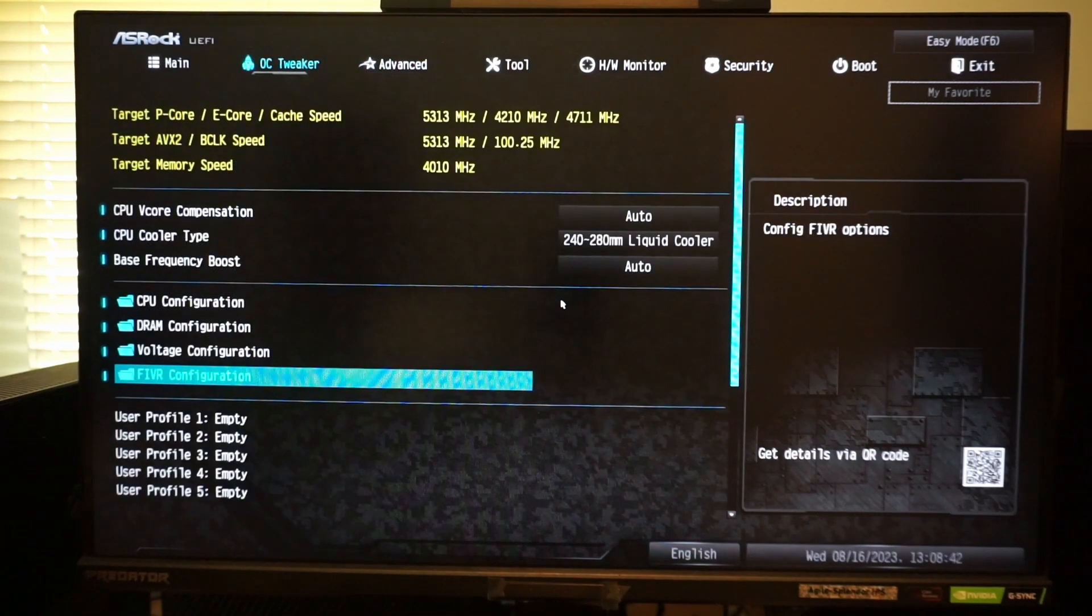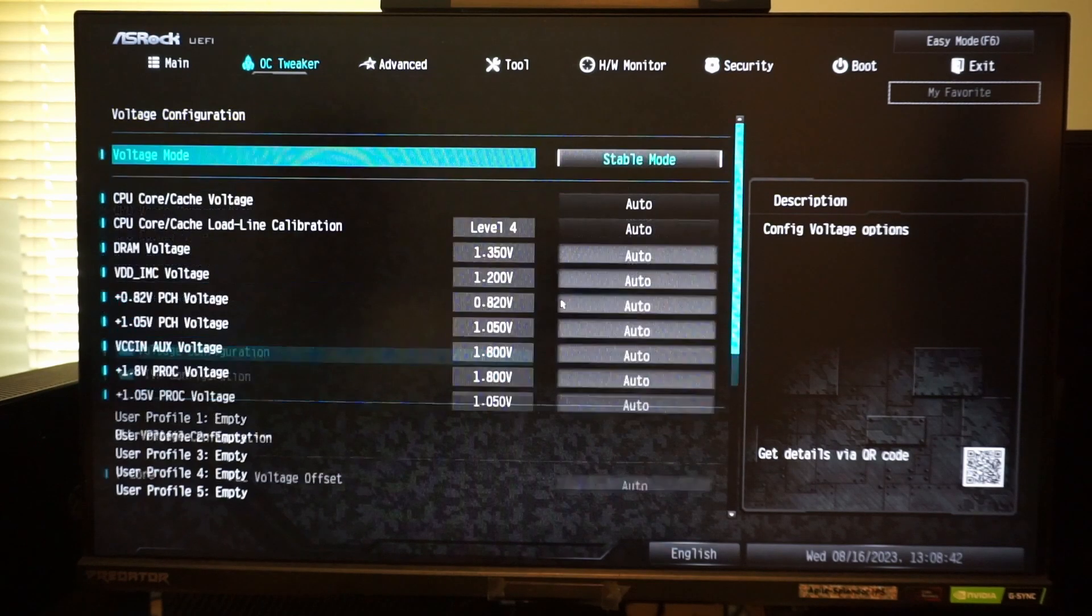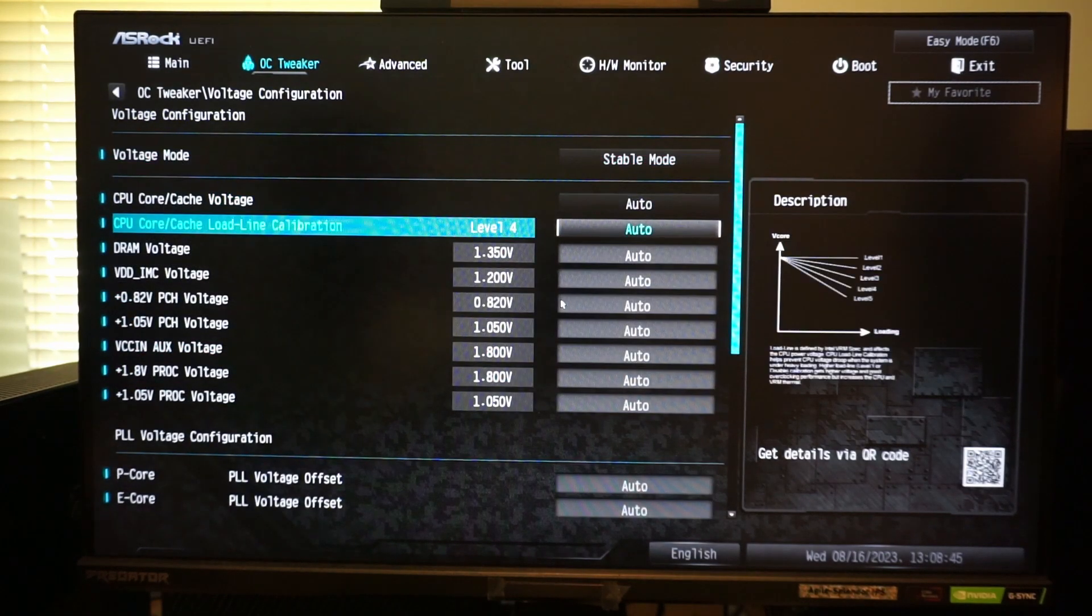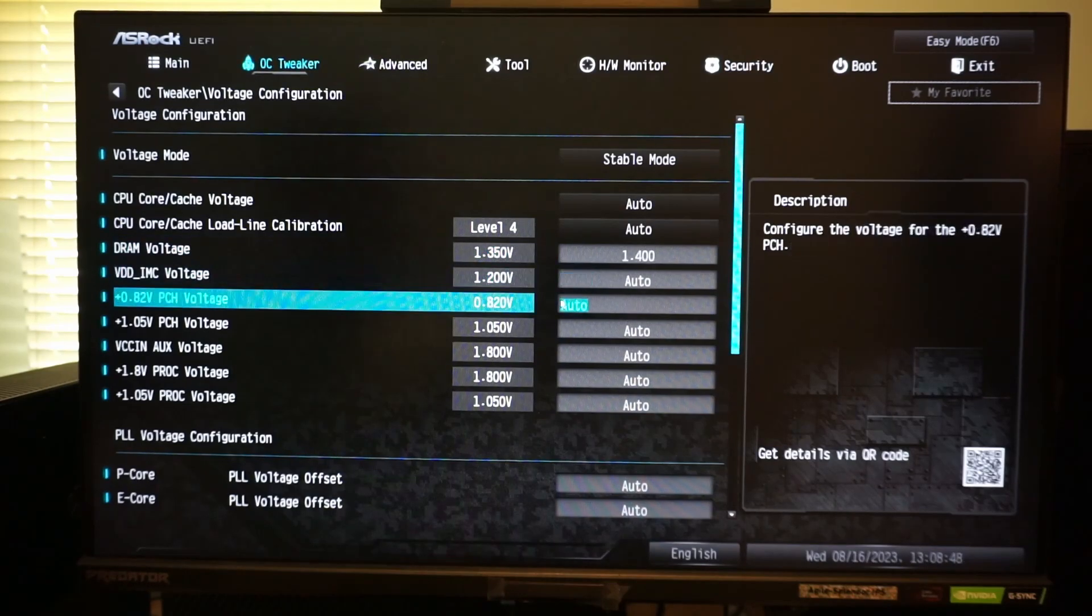In the voltage configuration menu, the only value that I change is the DRAM voltage. I set this to 1.4 volts, which allows me to reach DDR4-4000.